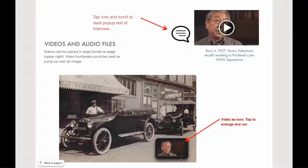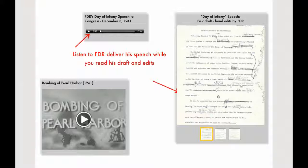We've taken a look at the video widget, the audio widget, and the gallery image widget. Here's how you can think about combining some of these things. This is a video of the bombing of Pearl Harbor from an old newsreel. And of course I can make this full screen.